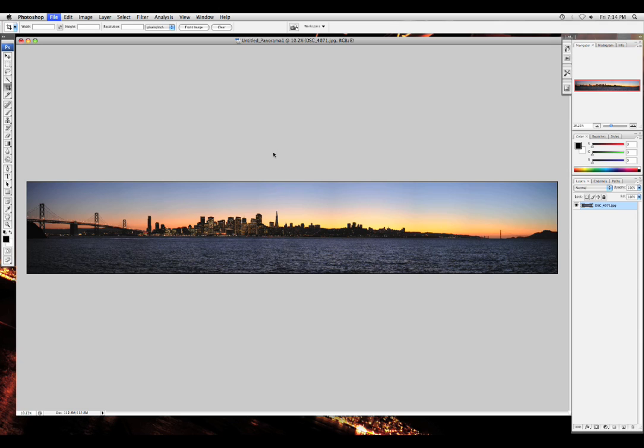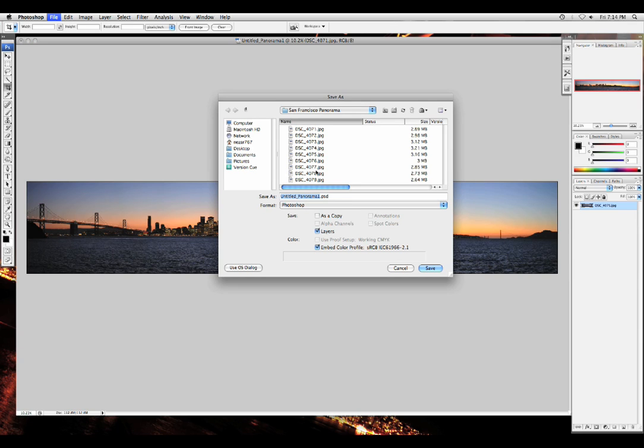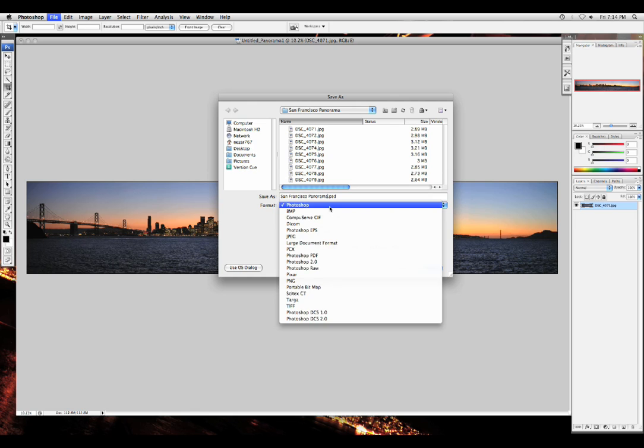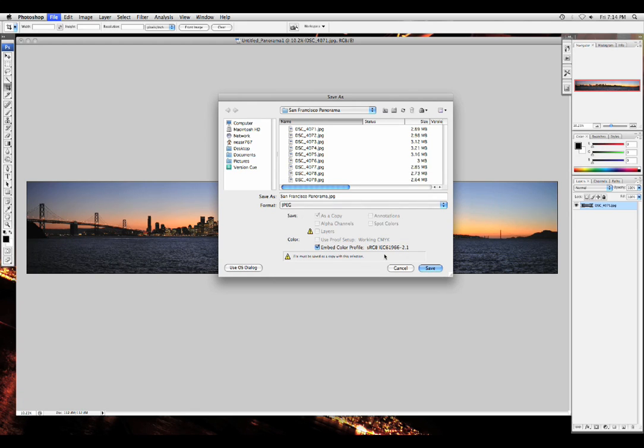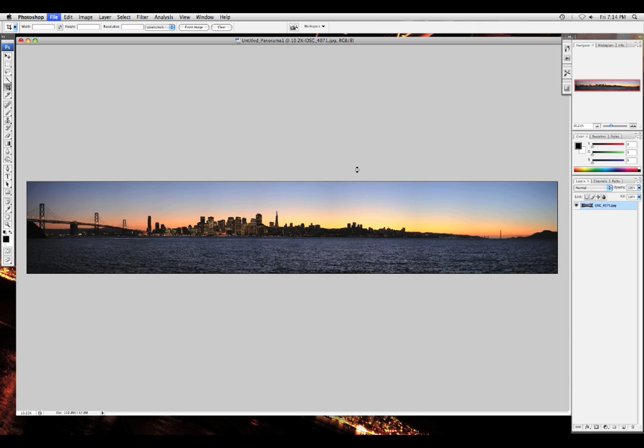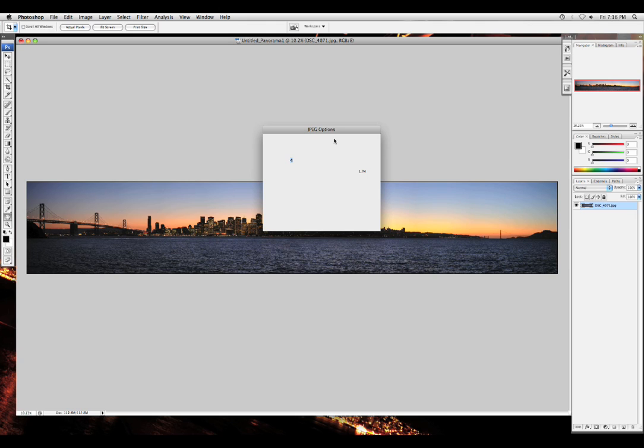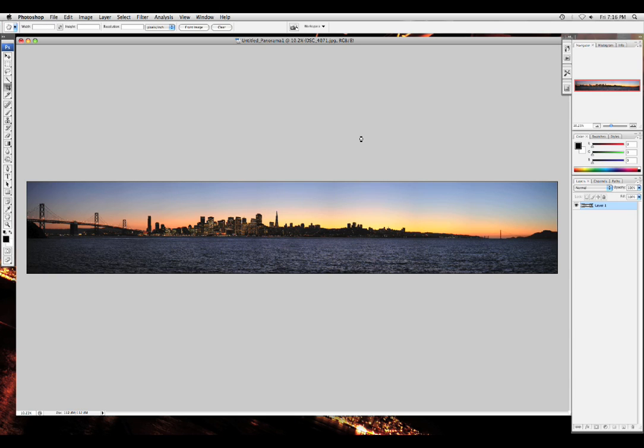Just click File, Save As, and type whatever you want. For me it is the San Francisco Panorama. And under Format, click JPEG, click Save. Now Photoshop will ask you for the file format. Now if you'd like to upload to the internet, I would suggest file format four. It is small enough to be able to upload to all the websites. Although if you do want to keep it as top quality...